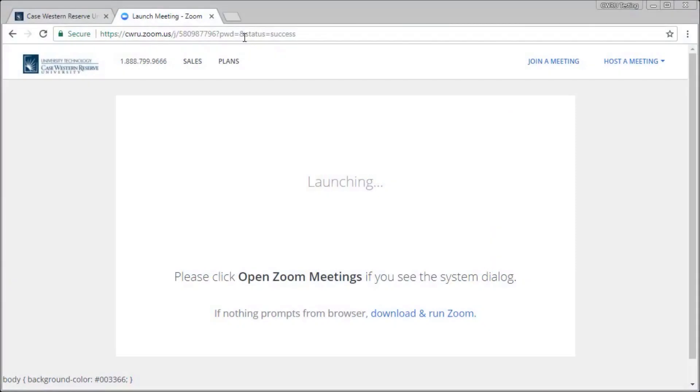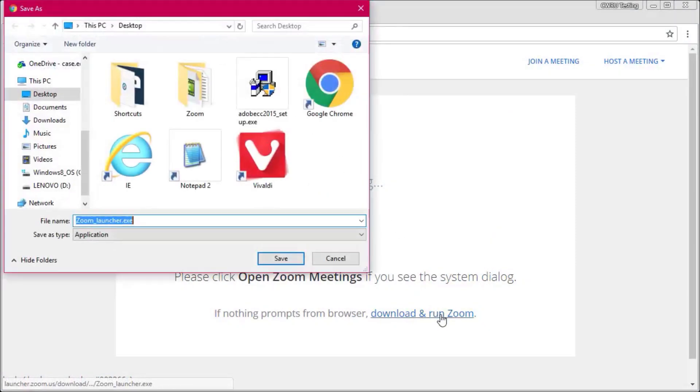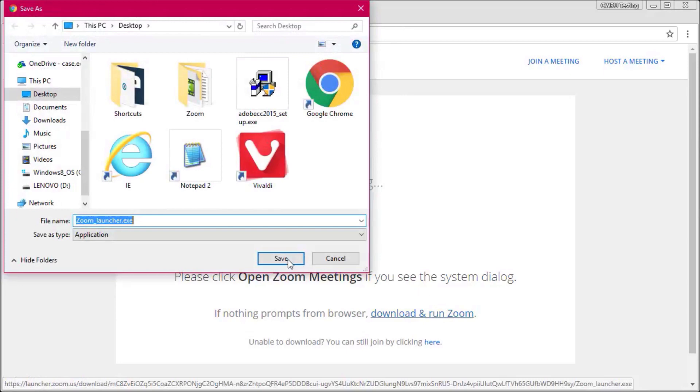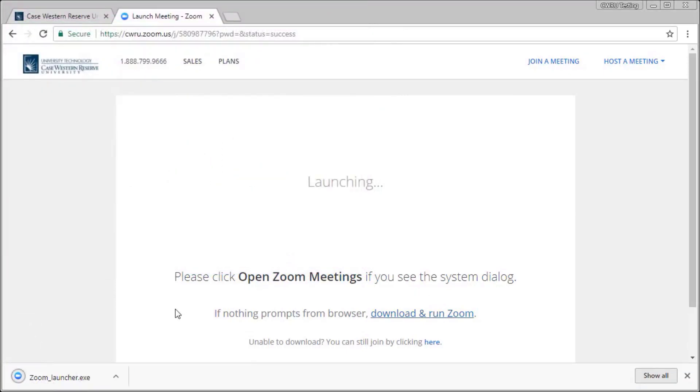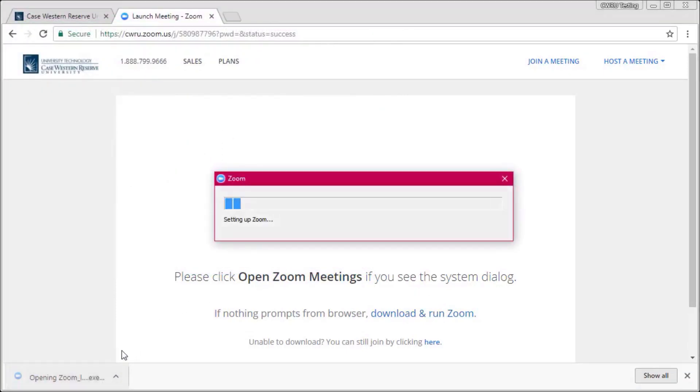Once the meeting page loads, you'll be prompted to download and run the Zoom software. Save this file to your computer and follow the setup instructions on the screen. Once the program has been successfully installed, your meeting should launch.